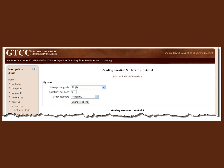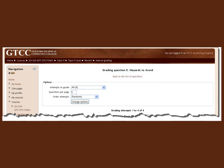When all the grading for the question is complete, click the Back to the List of Questions link to select the next question you wish to grade.